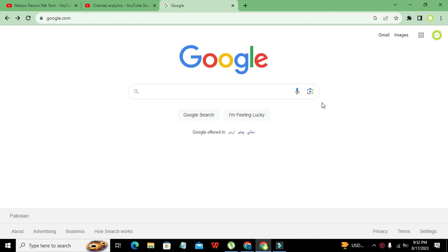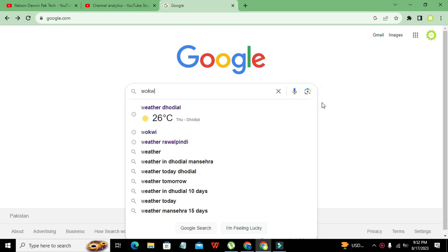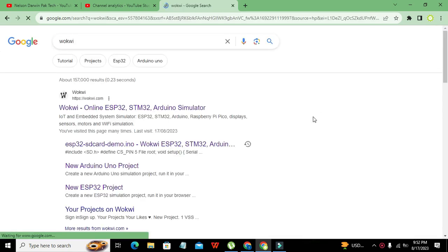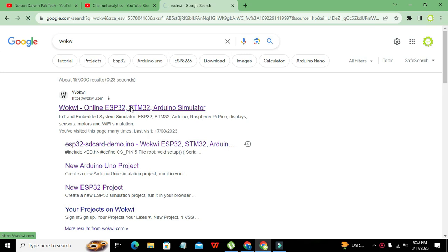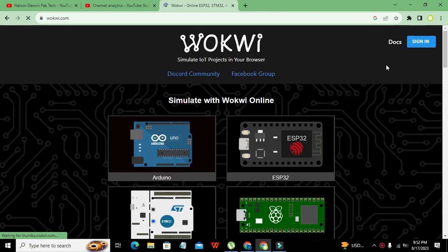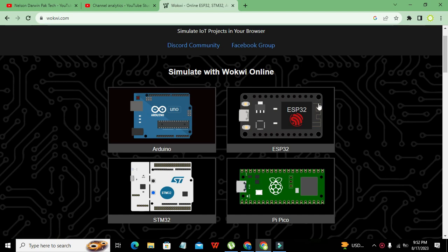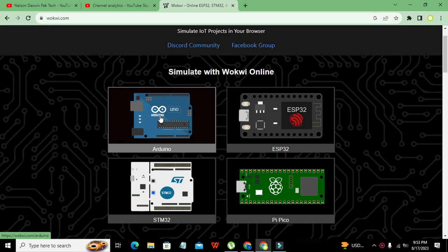Today we are going to learn how to make a simulation for the digital thermometer circuit inside Wokwi online simulator. The microcontroller we are using is the Arduino Nano. To open the simulator, type Wokwi in Google, click on wokwi.com, and it will lead to the online simulators page where you can see options like ESP32, Pi Pico, STM, and Arduino. We will click on Arduino.